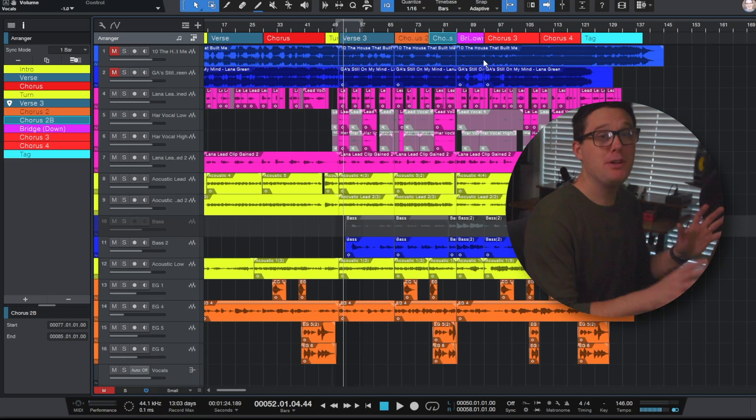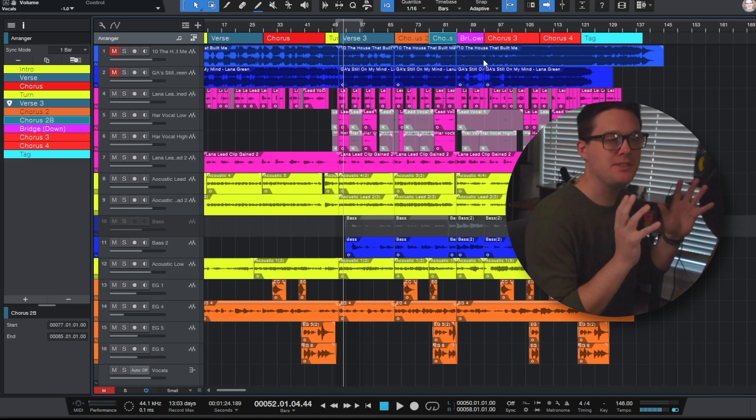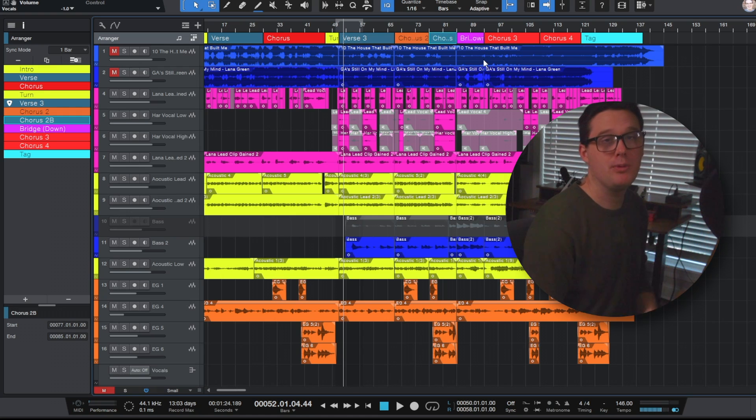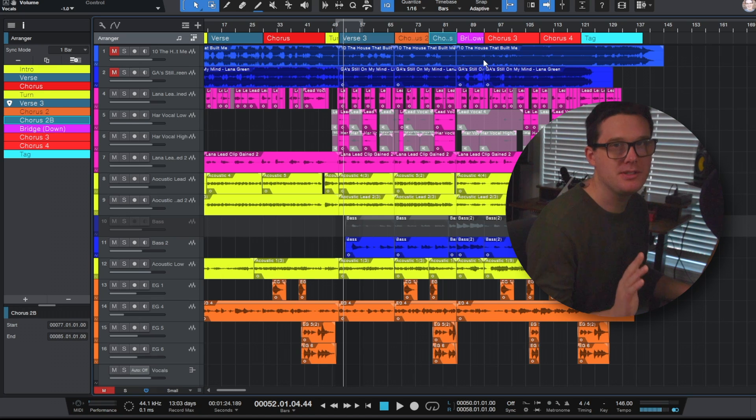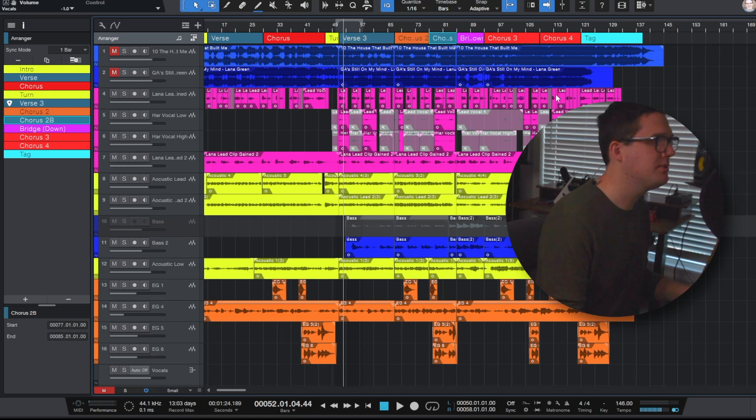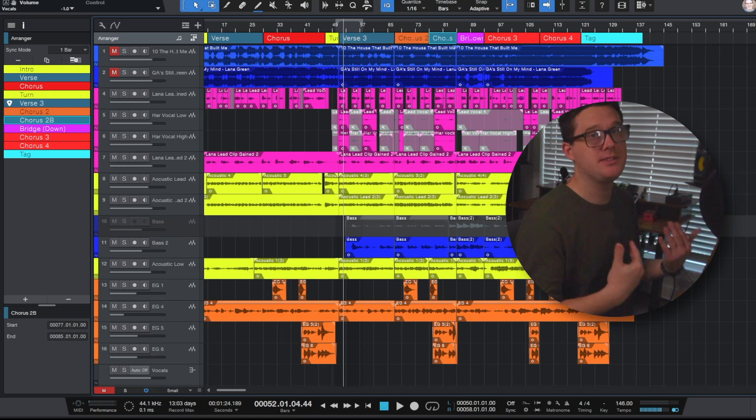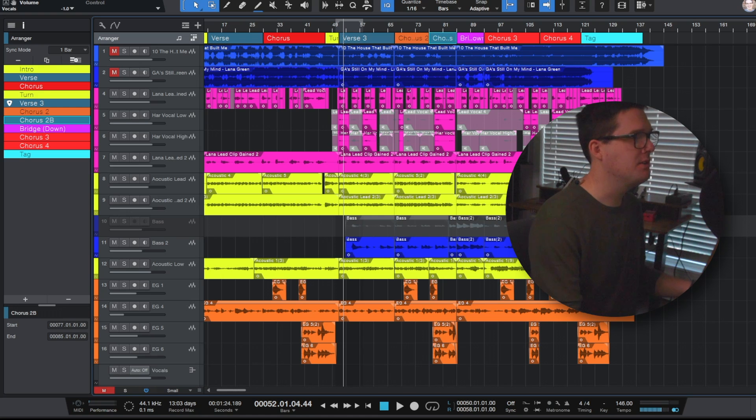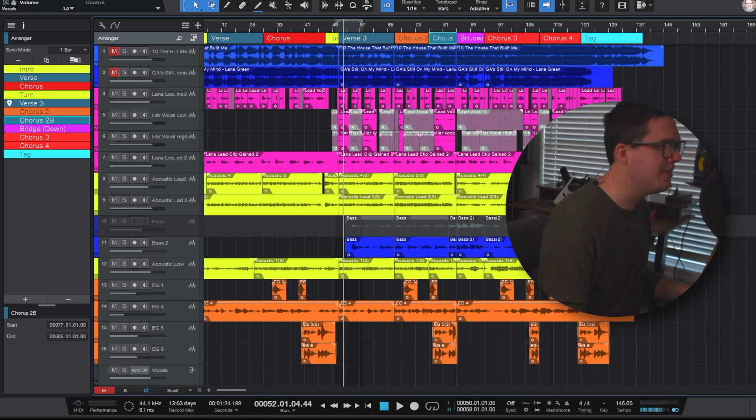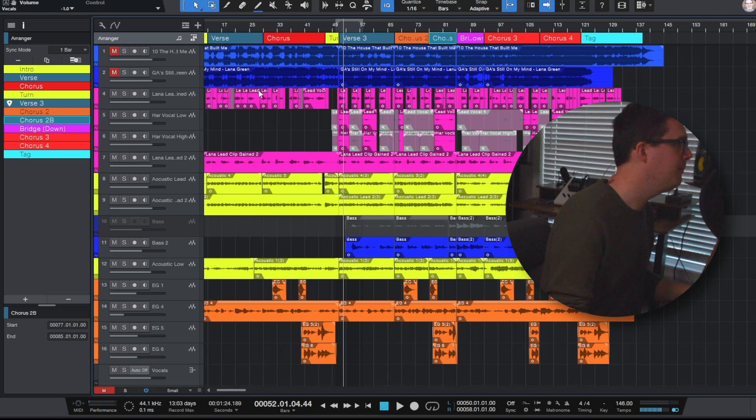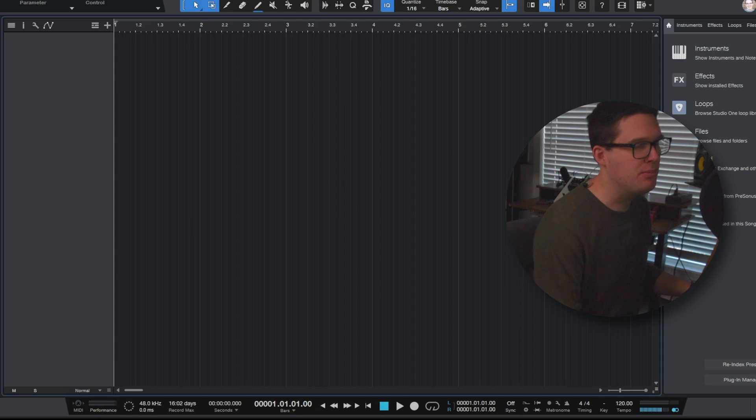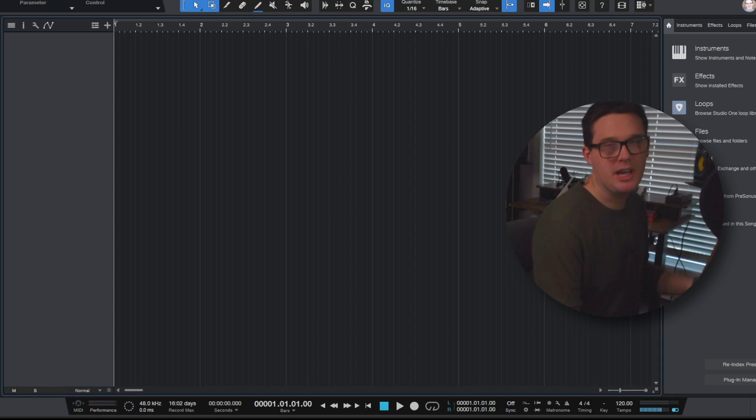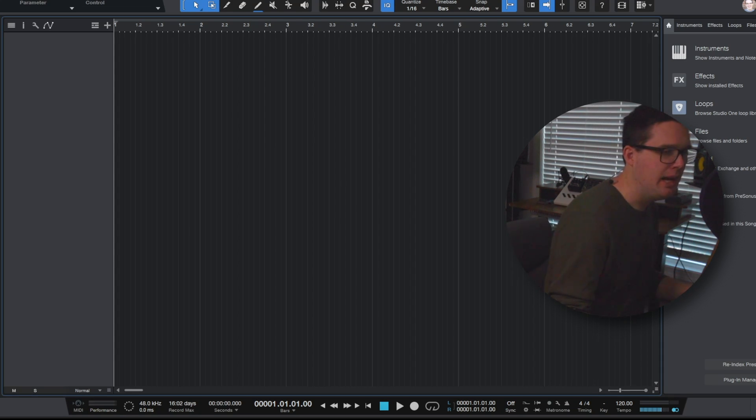Now everything you're seeing is an arrangement that I've created of a song that we've already worked on. Let's open up a brand new starting from scratch session in PreSonus Studio One and I'll show you how you can actually set up the arrangement viewer before you start recording anything, which to me is the best way to go. So I have a brand new session here in PreSonus Studio One. This is very common if you're not using a template.